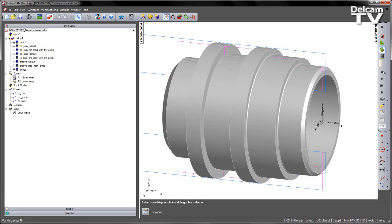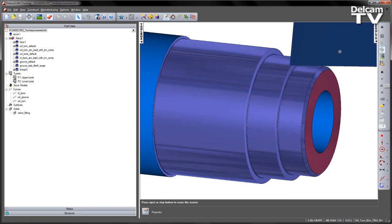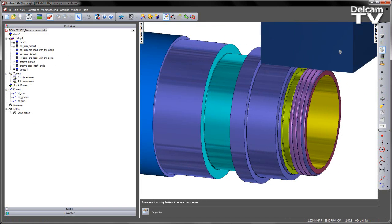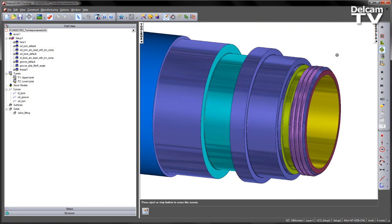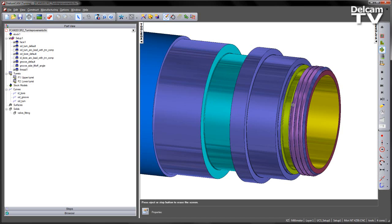If I do a 3D simulation and play this through, you can see I've got a facing operation, an outside diameter turn, an internal bore, and also a groove operation. There is a thread on the end of this part for some kind of fitting.